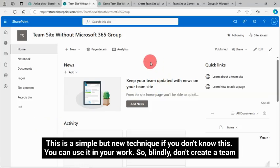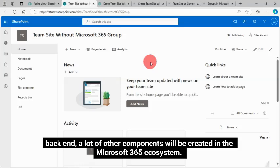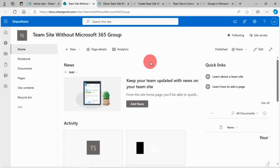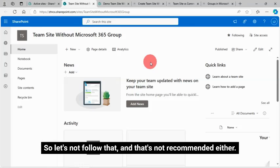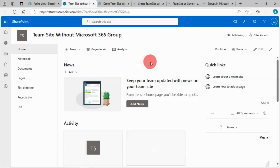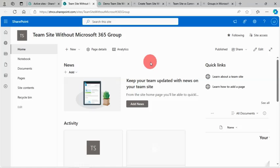That's all. This is a simple but new technique if you don't know this. You can use it in your work. So blindly don't create a team site with Microsoft 365 group. As I told you, in the back end a lot of other components will be created in the Microsoft 365 ecosystem that will burden your SharePoint governance. So let's not follow that. And that's not recommended either. Before creating a team site, first you design whether you need a Microsoft 365 group connected site or if it is just a normal team collaboration site.